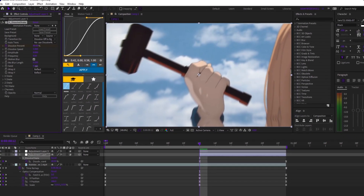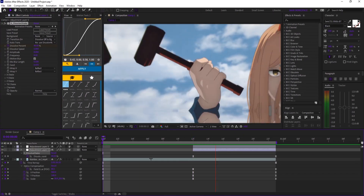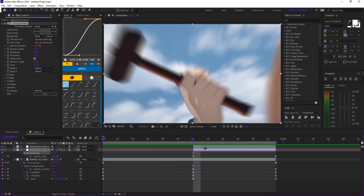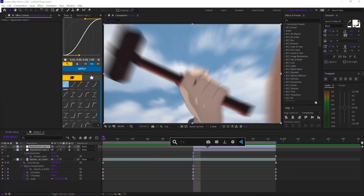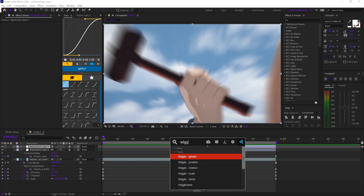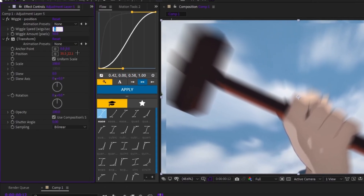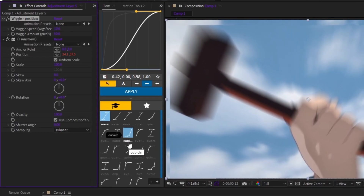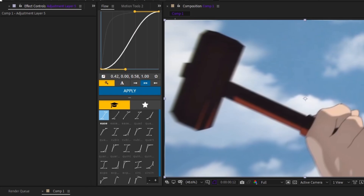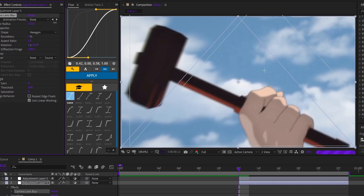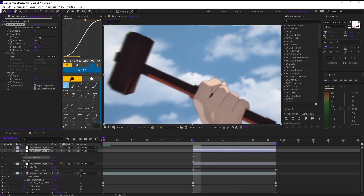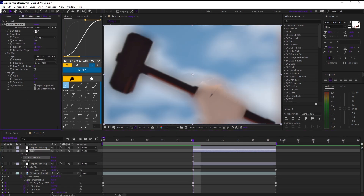Also mess with the seed value until you get a shake you like. On the top adjustment layer, add the wiggle position preset, set wiggle speed to 10 and wiggle amount to 6. On the middle adjustment layer, add blur — you can use camera lens blur or Gaussian blur.